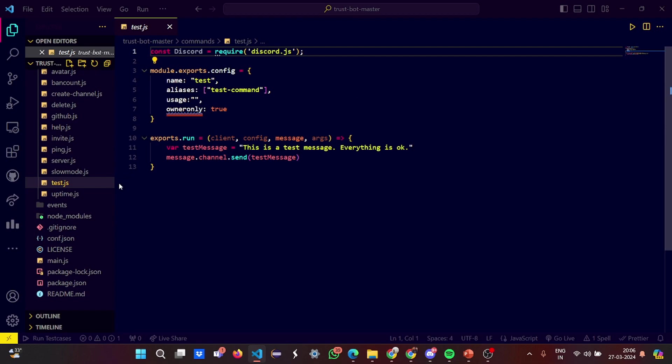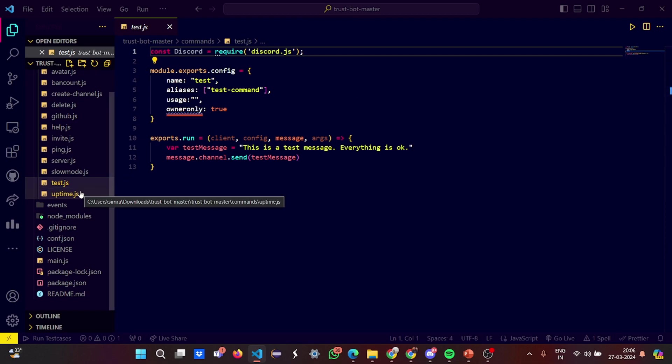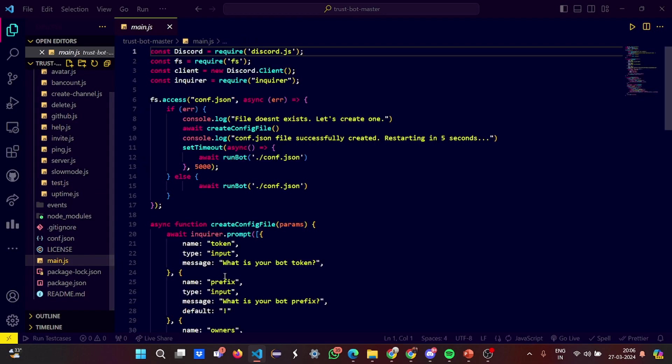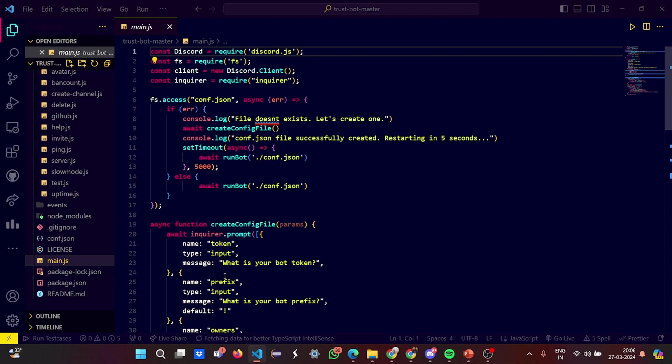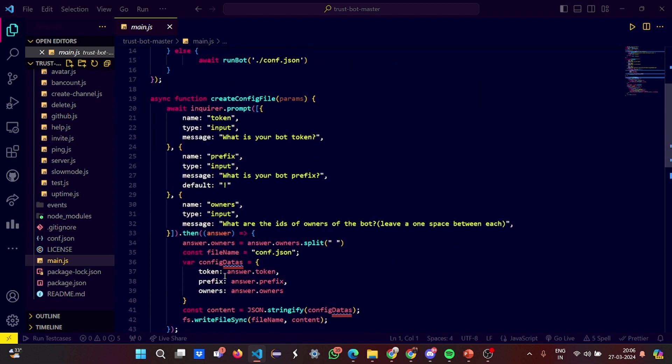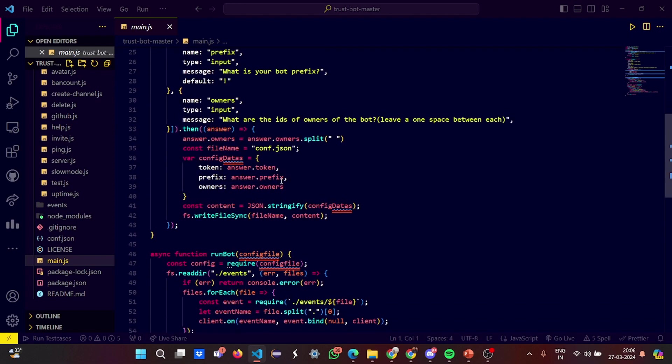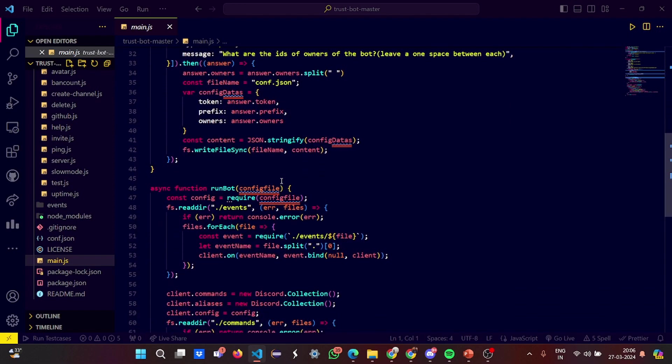In the main.js, what do you have? We have a requirement of discord.js, then require fs, then we have a client requirement, inquiry requirement. If the file does not exist, it says let's create one, and the configuration.json is created which we saw. It will ask you what name, type, and your bot token which you want to give, which you have to give perfectly.